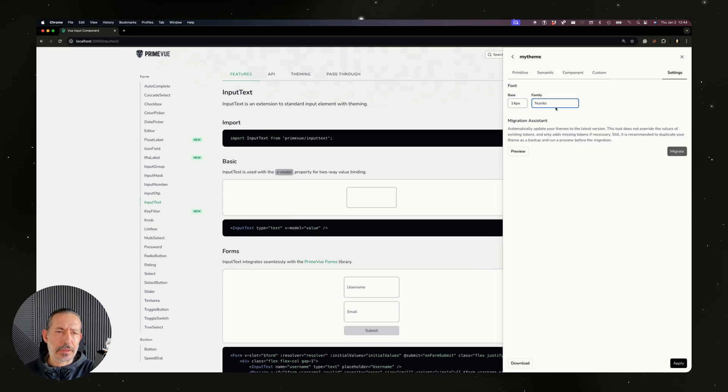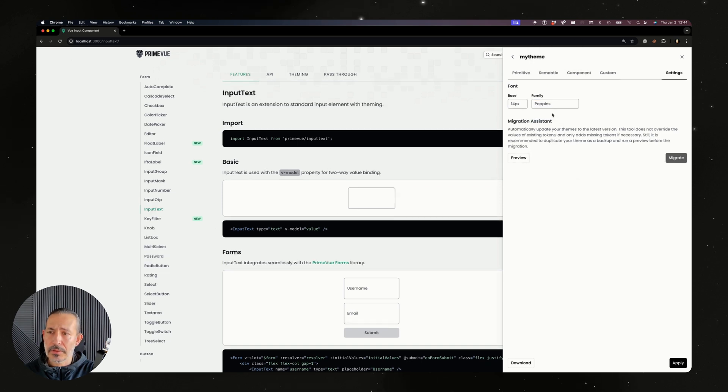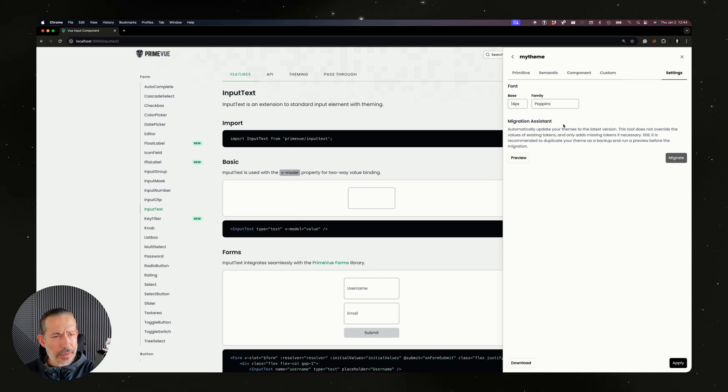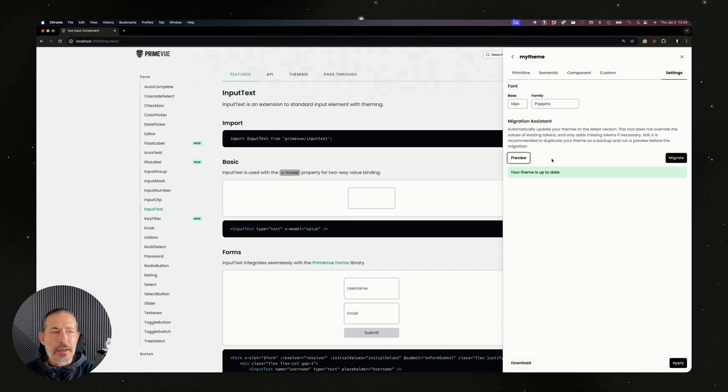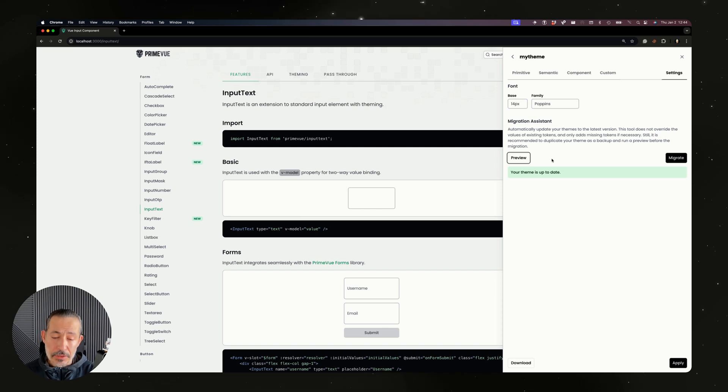They just derive their values from the main document, but we've added numerous font families here so you can experience different fonts. One nice feature that I'm very happy with is the migration assistant. For example, suppose there's a new version of the Prime libraries out and you need to update it.